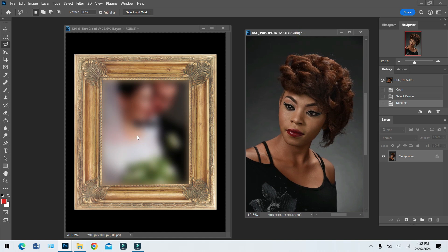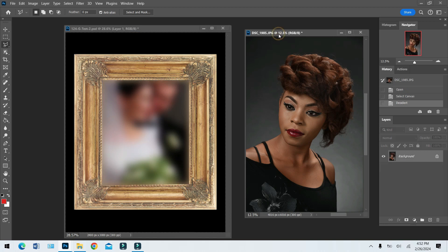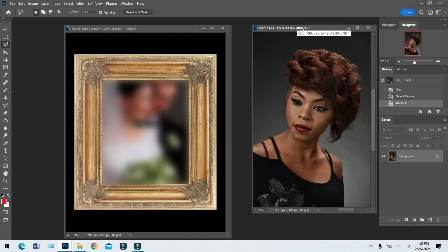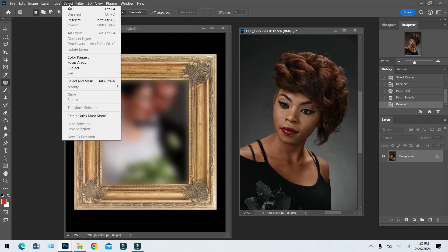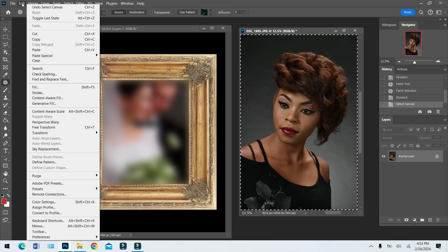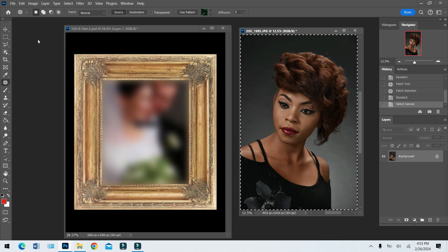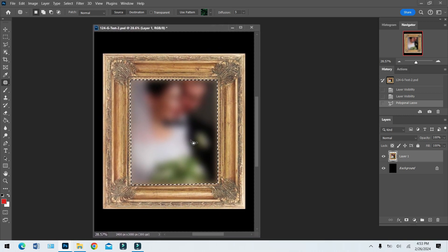Now we have our selection. We come over to the picture we want to put inside, highlight it, and we need to copy it. Go to Select > All — you'll see the marching ants around the picture, so it's selected. Then go to Edit > Copy. Nothing visible happens but it just copied that picture into the Photoshop memory. We're pretty much done with this picture now, so we come back to our selection.